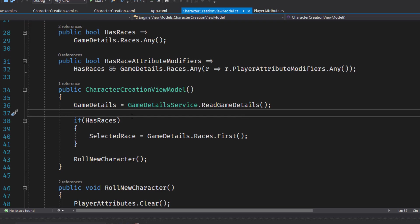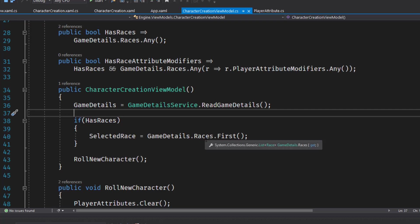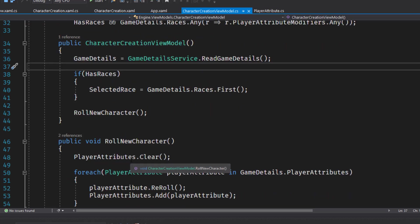And then if it has races, this is where you set the selected race to the first one as the default. And we roll a new character, which is our new function down here on lines 46 through 57.